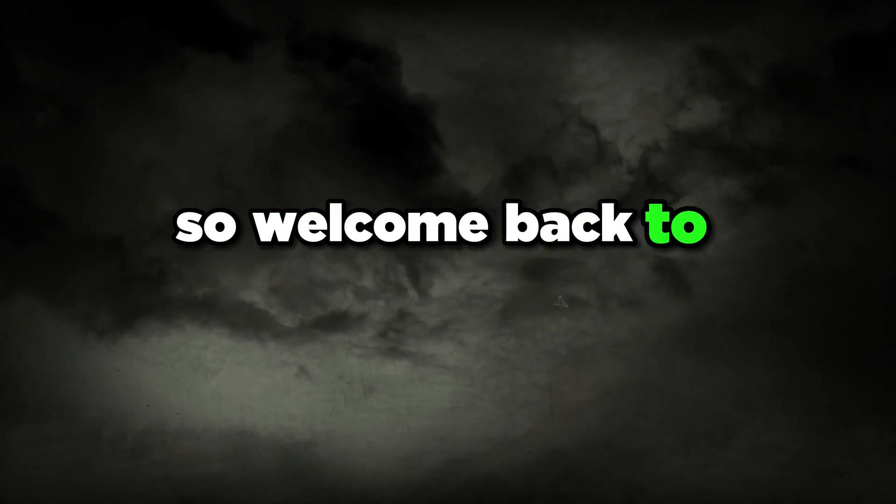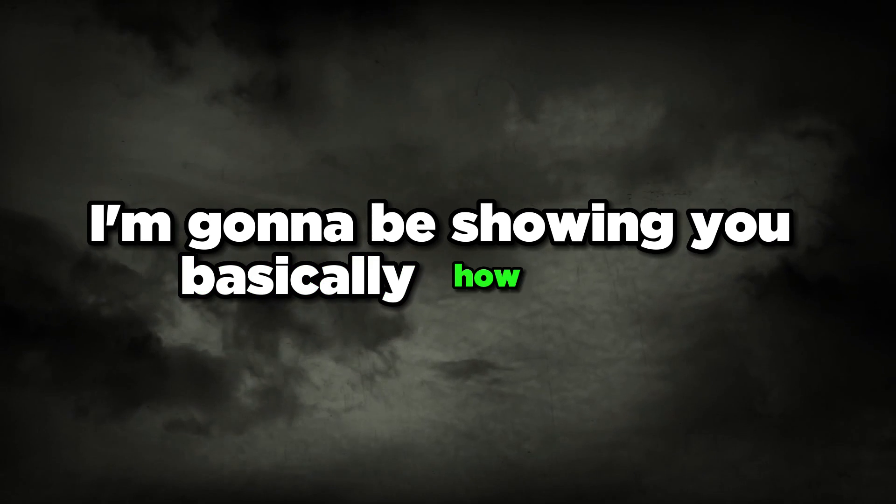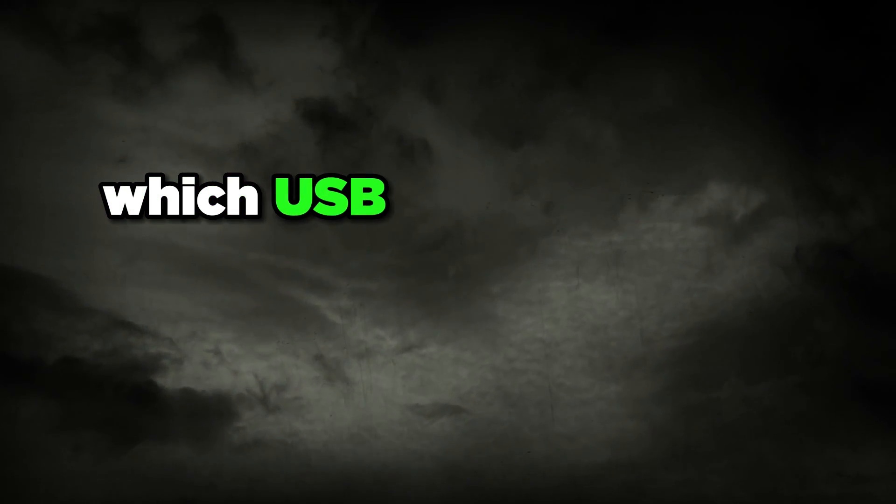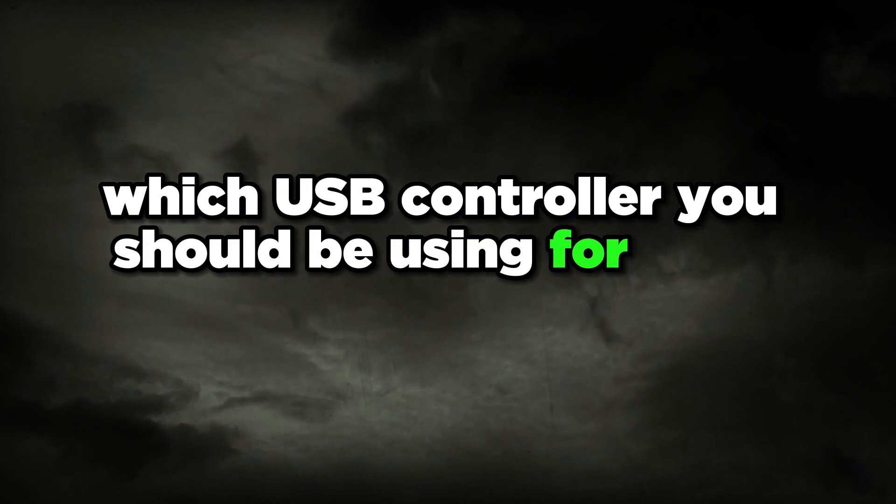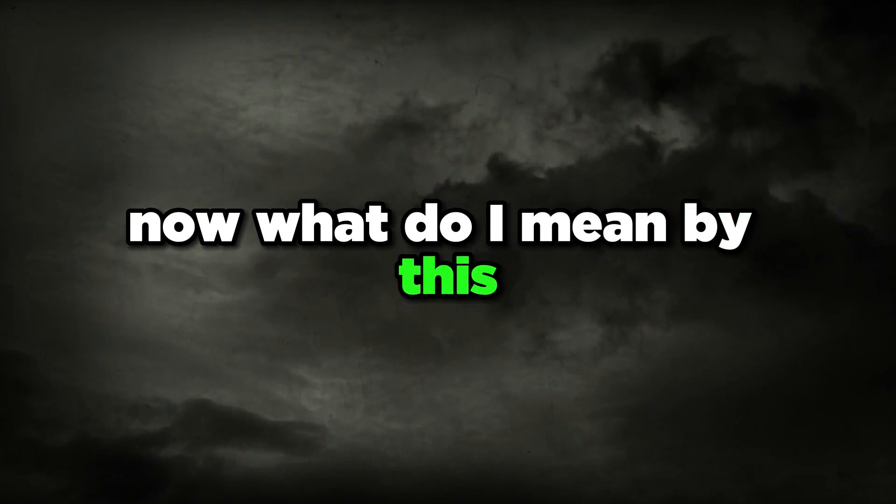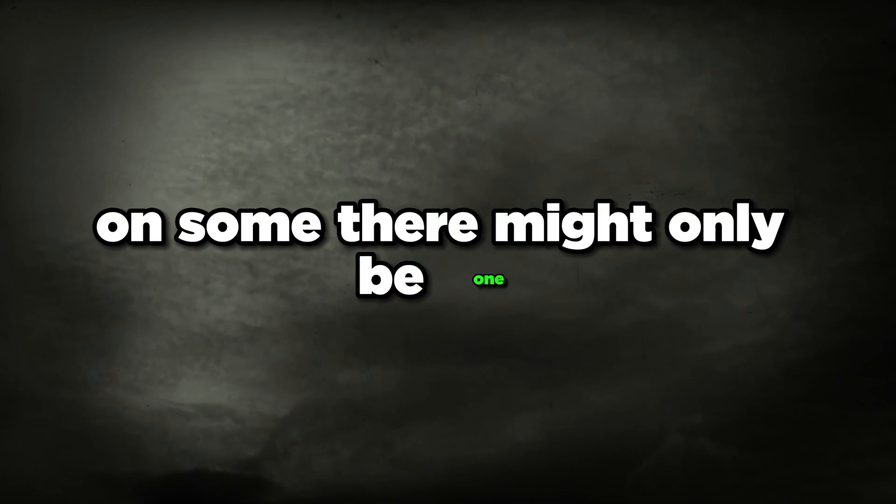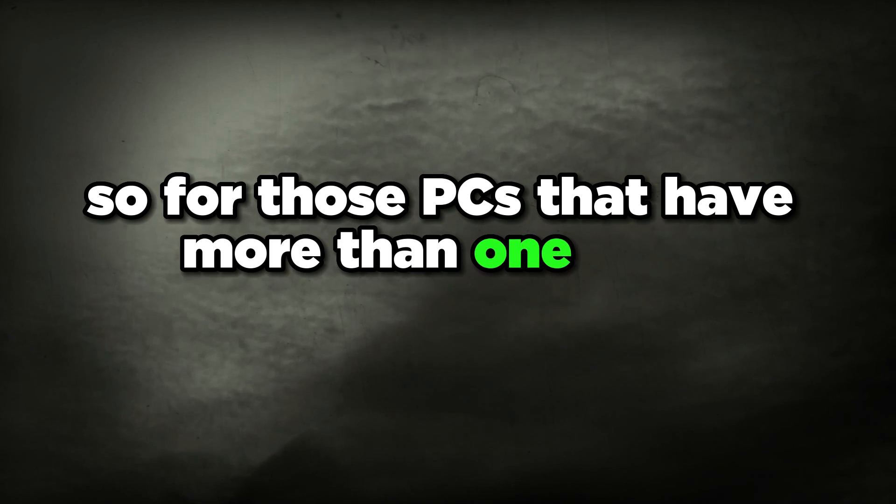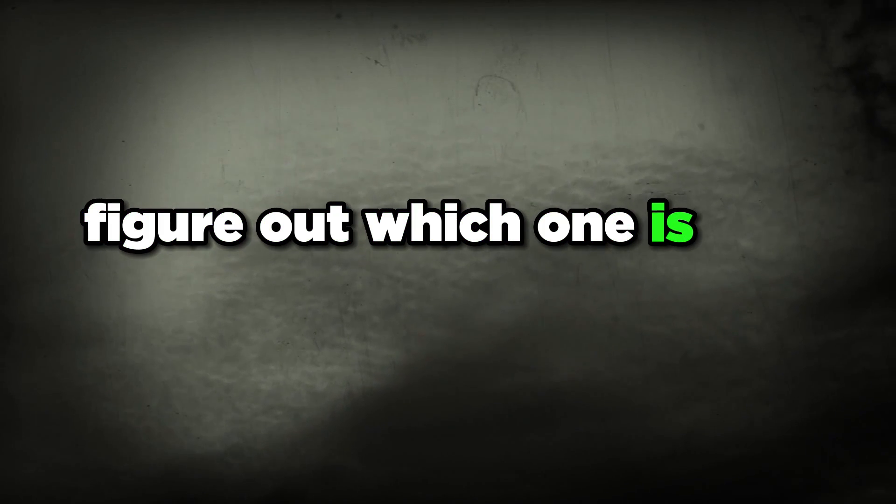Welcome back to another YouTube video. In this video I'm going to be showing you how to tell which USB controller you should be using for your PC. On most PCs there's going to be multiple USB controllers, on some there might only be one. For those PCs that have more than one USB controller, this video will help you figure out which one is the best.